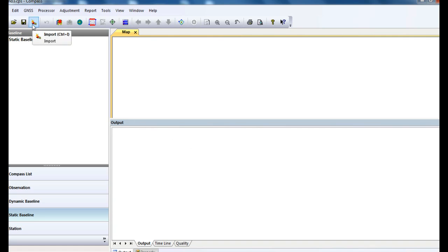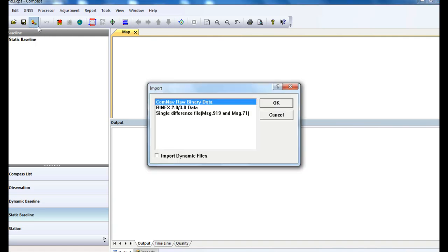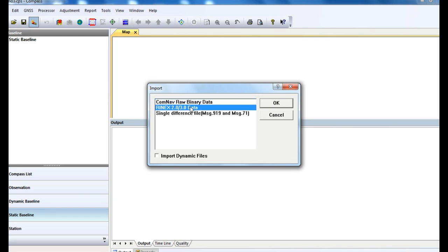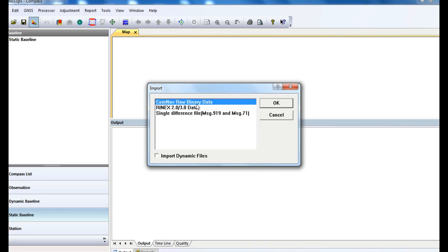Then we import our GNSS data now. Commonly, we support three kinds of format, and COMNAV is the default one.